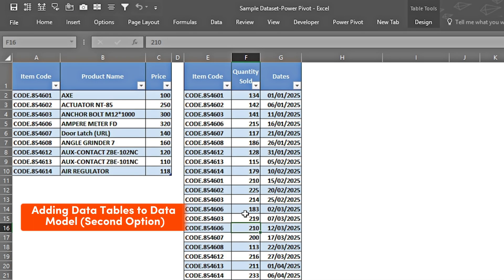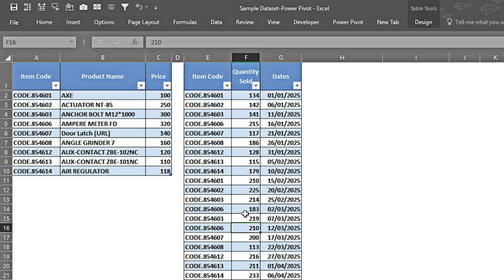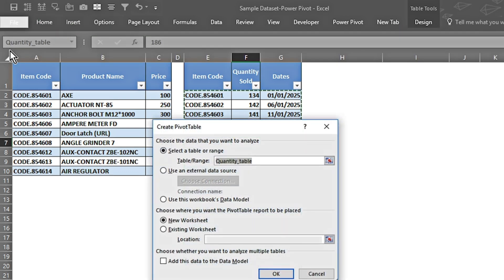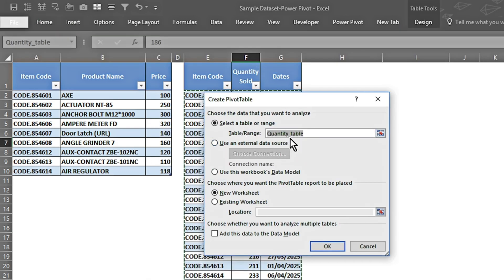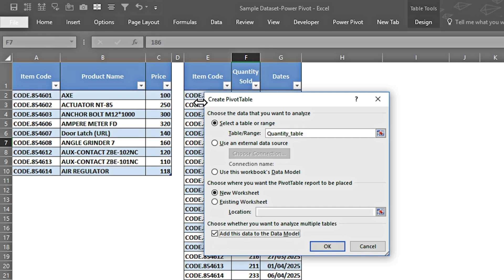Moving back to our Excel sheet, we're going to look at the second option — how we can add a data table to our data model. I go to Insert, click PivotTable, the table range is the Quantity table, and here it gives me an option: 'Add this data to the Data Model.' I click this. If I press OK, only one table will be active in the Power Pivot window, and later we'll need to add the Price table to the data model.